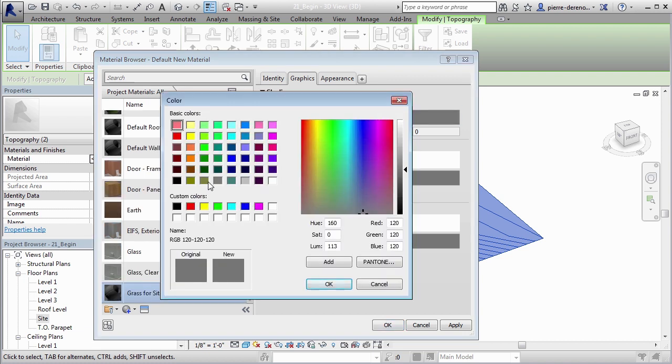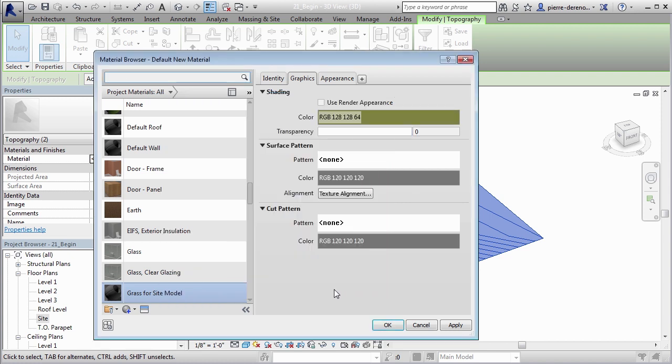For surface pattern, you remember the warning message we got? Well, your surface pattern really won't show up in that particular view. But I do want to have a cut pattern once I do get to elevation so I can see the difference between earth and maybe the footing or anything that goes below the ground.